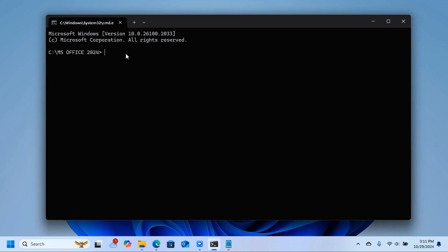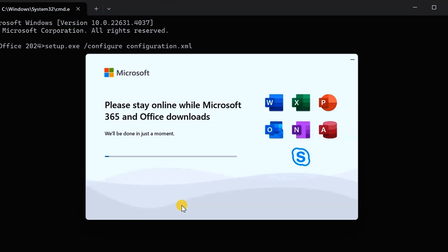Copy the installation command and paste it into the Command Prompt. This is the command that will install Microsoft Office 2024. Press Enter to start the download process. When prompted for permission, click Yes. Now be patient — it may take some time to finish downloading.